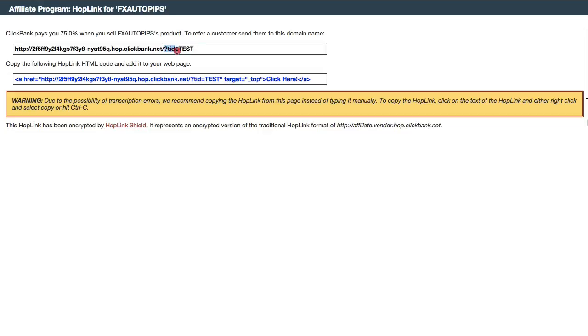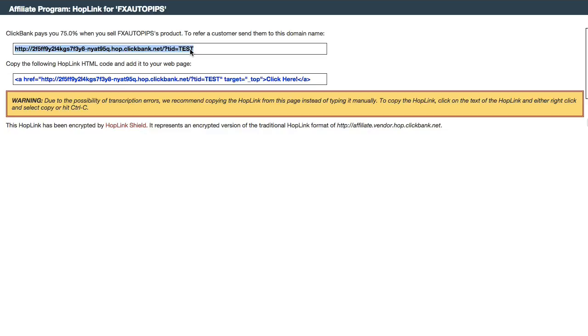And right at the very end you see question mark TID equals to test. So this is sub ID tracking. Now with simple tracking like this, you can actually track all kinds of promotion - you can even track your pay-per-click ads. The problem is you probably have to do this over and over again for each traffic source that you want to track.